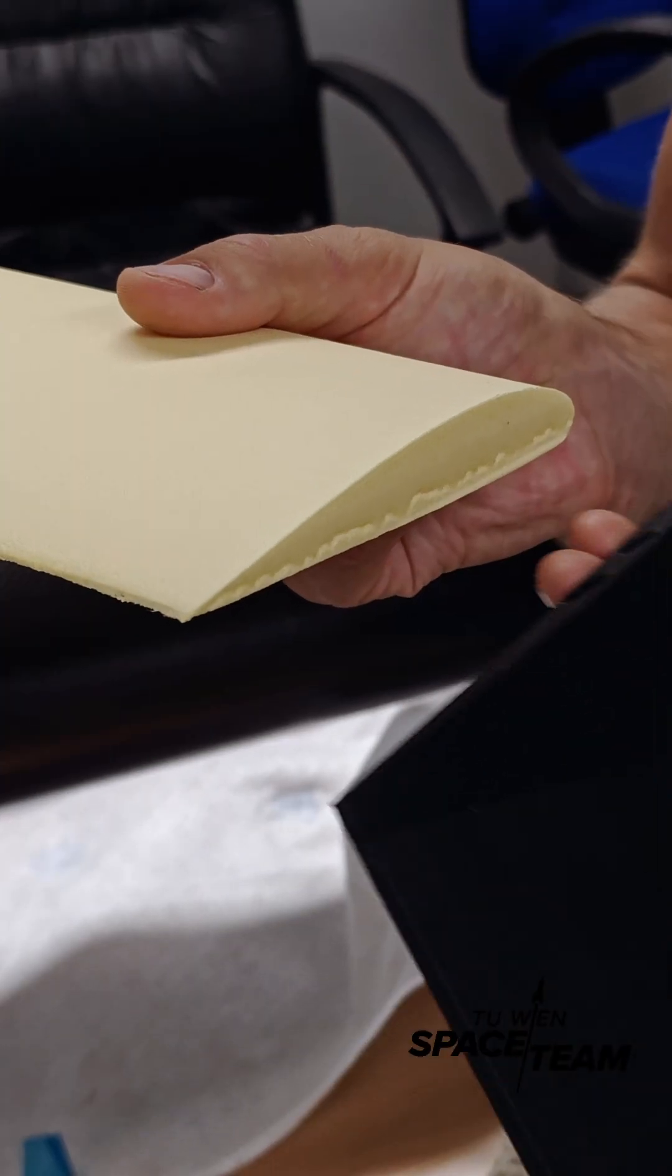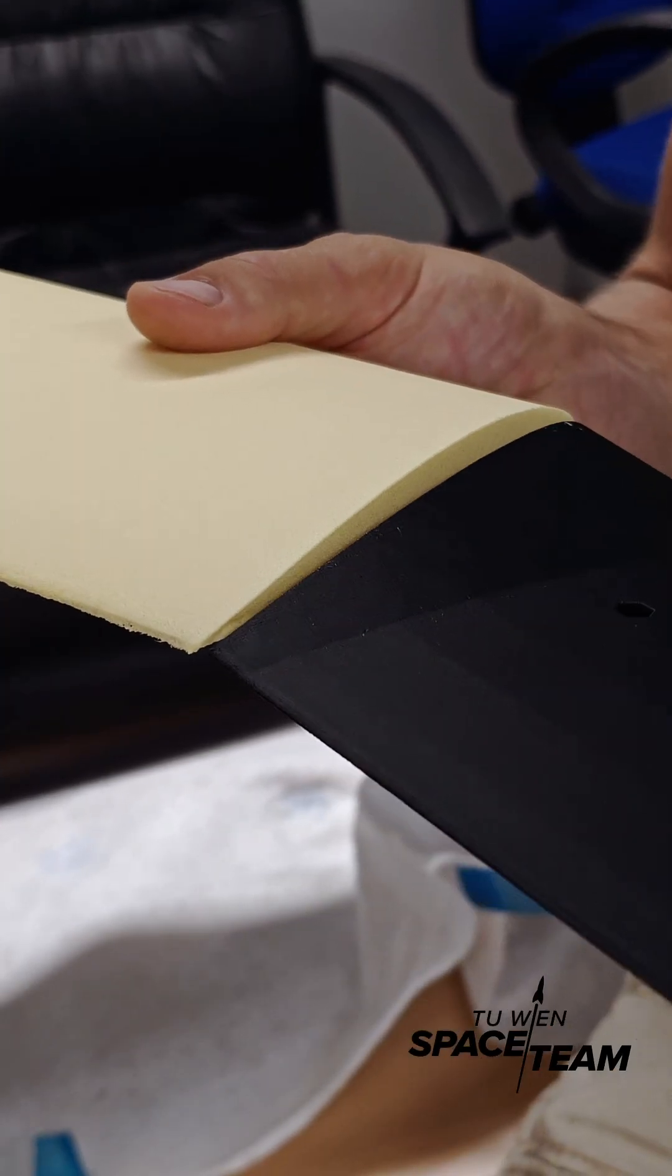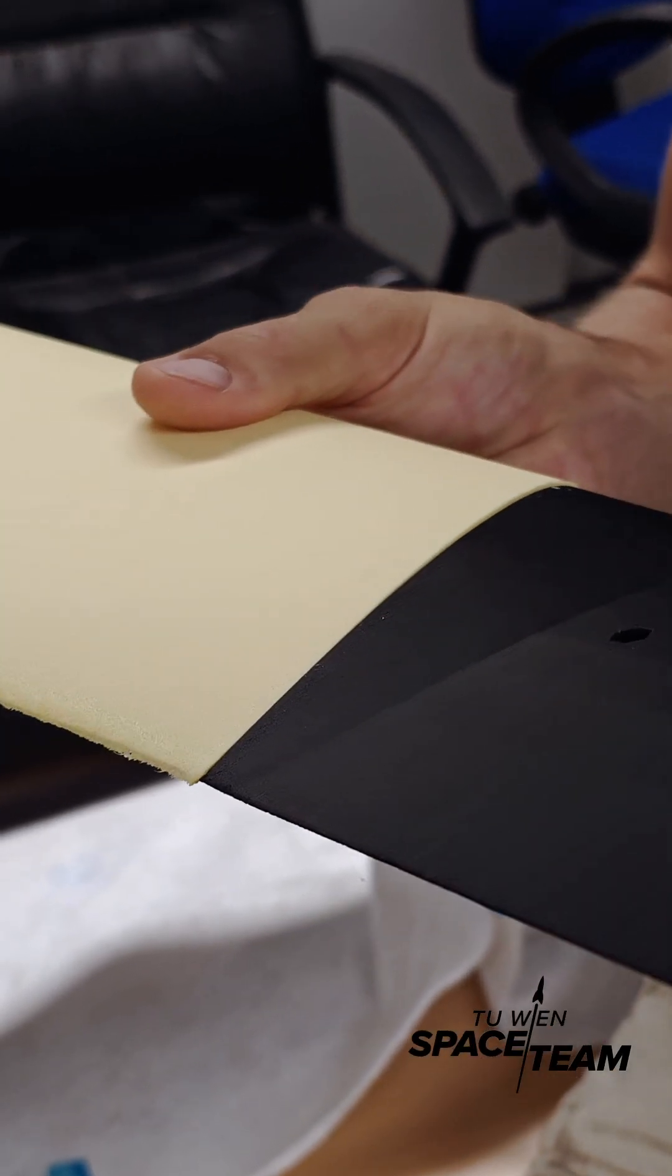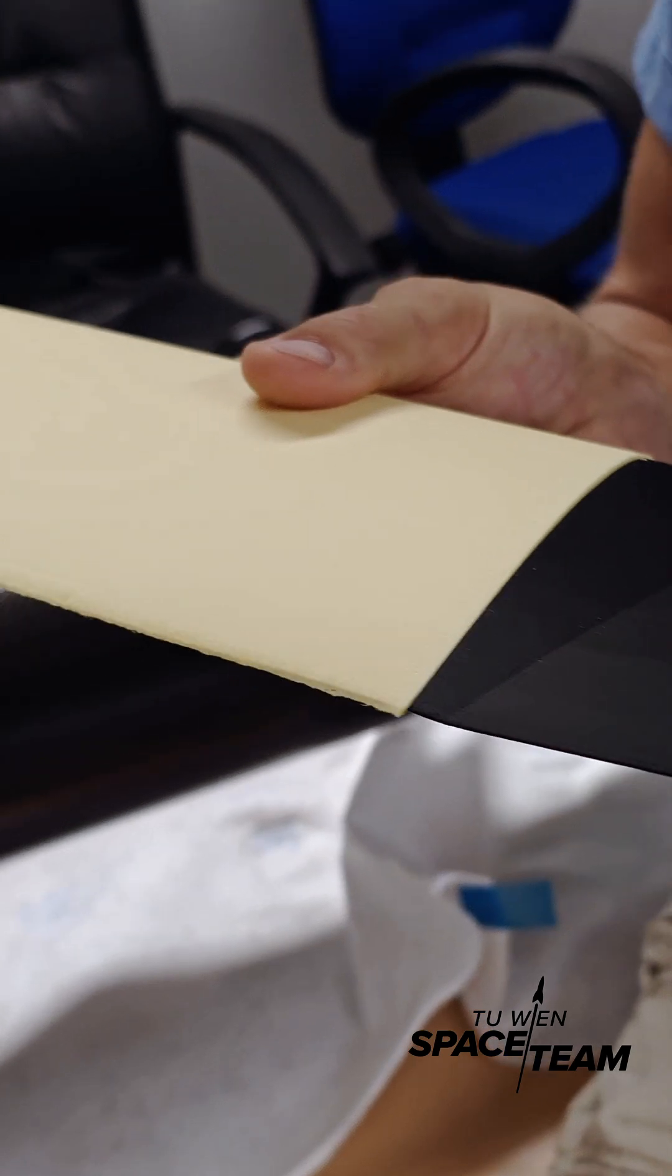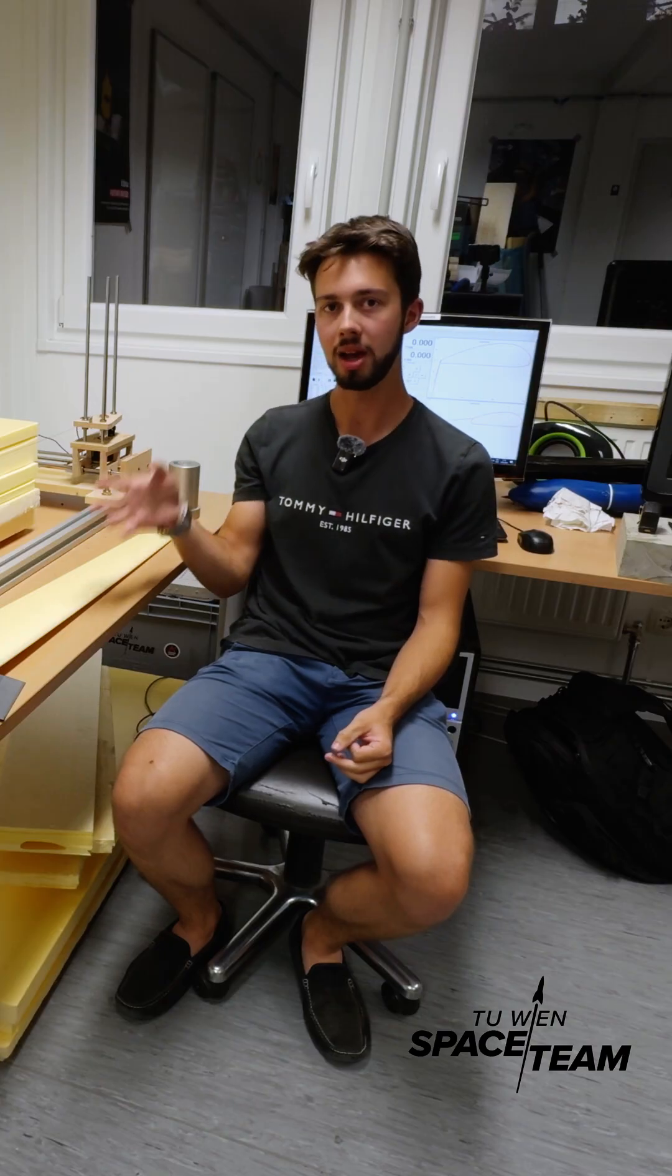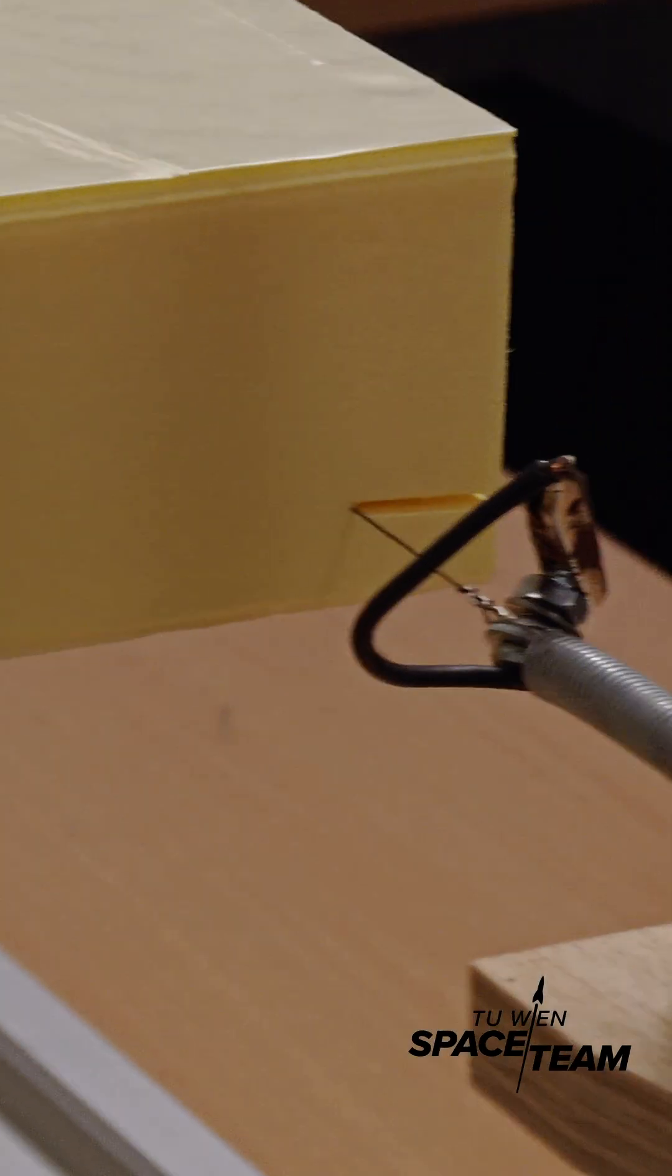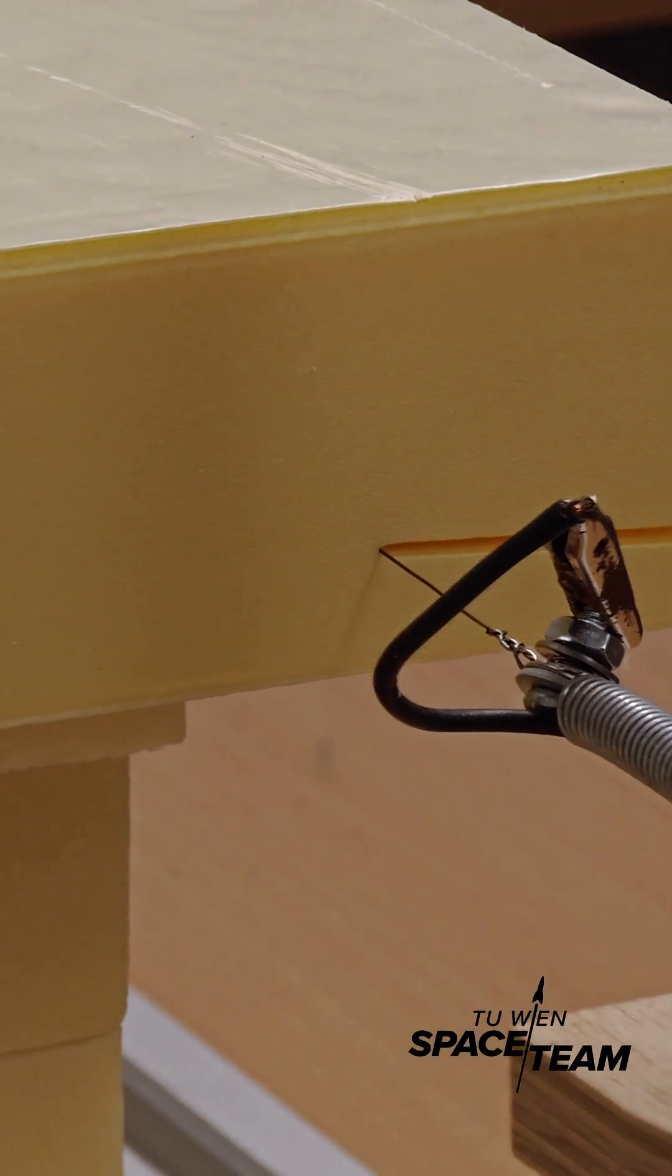For our aircraft wings we need XPS foam cores over which we later laminate, and for this we build ourselves a CNC hot wire cutter machine.